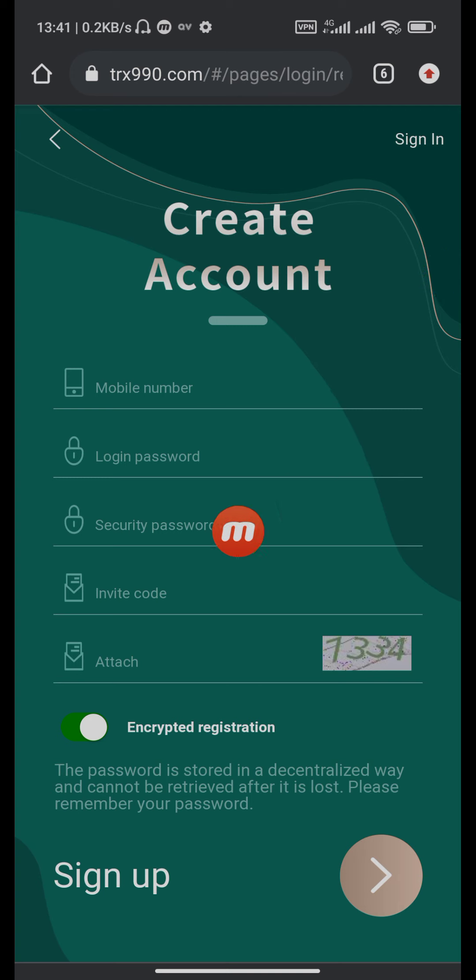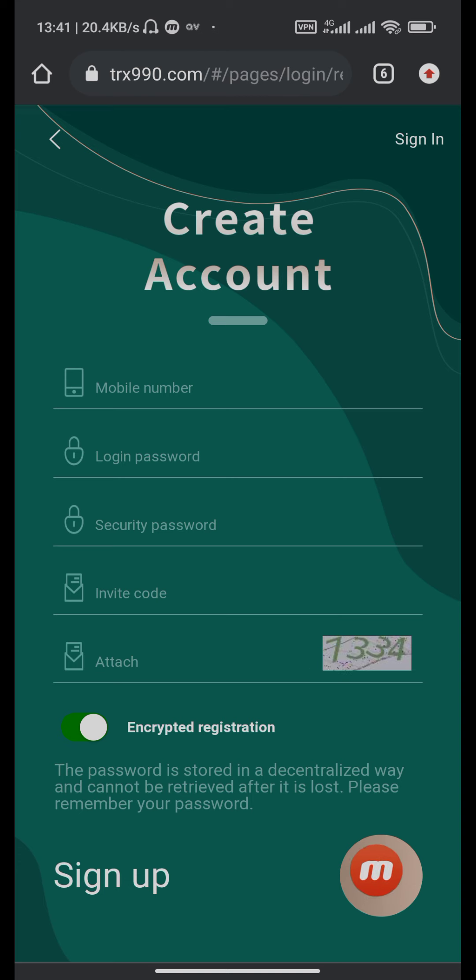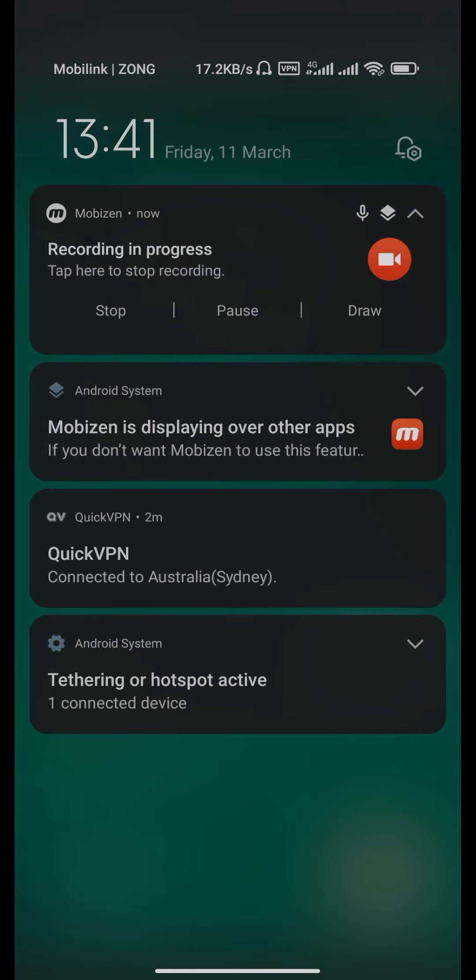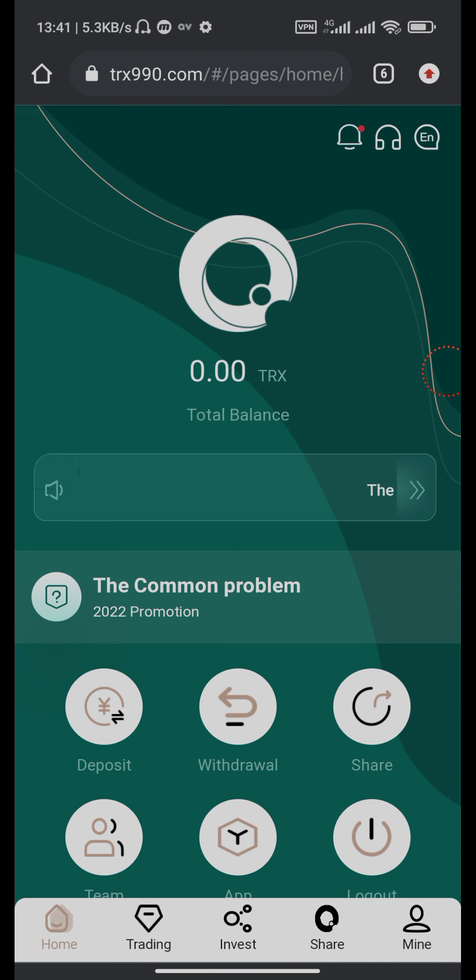login password, security password, invitation code, and attachments. Then click the sign up button. After you sign up you come into the home page.